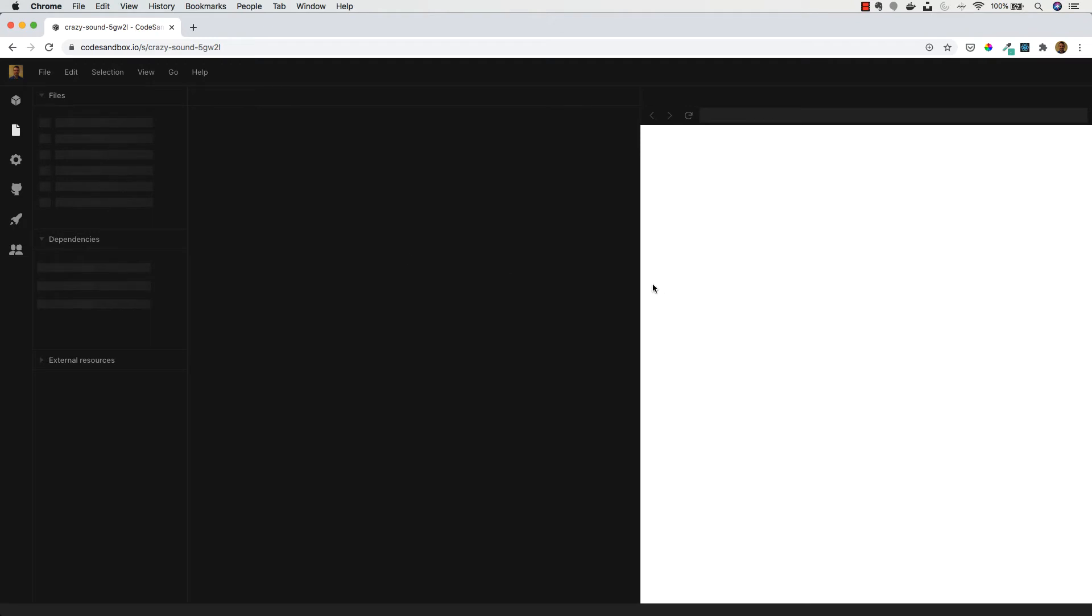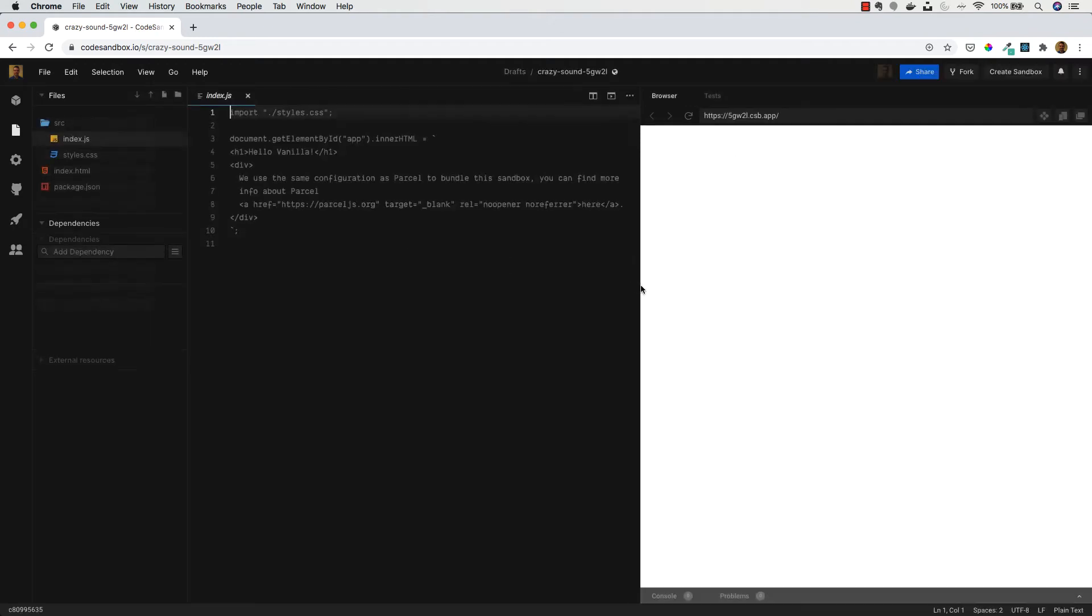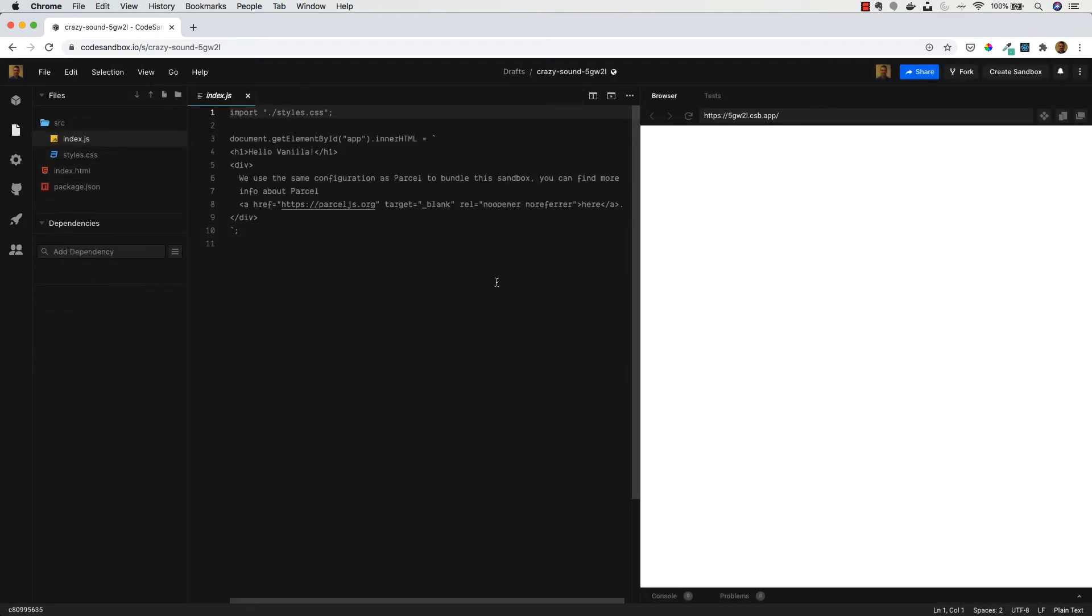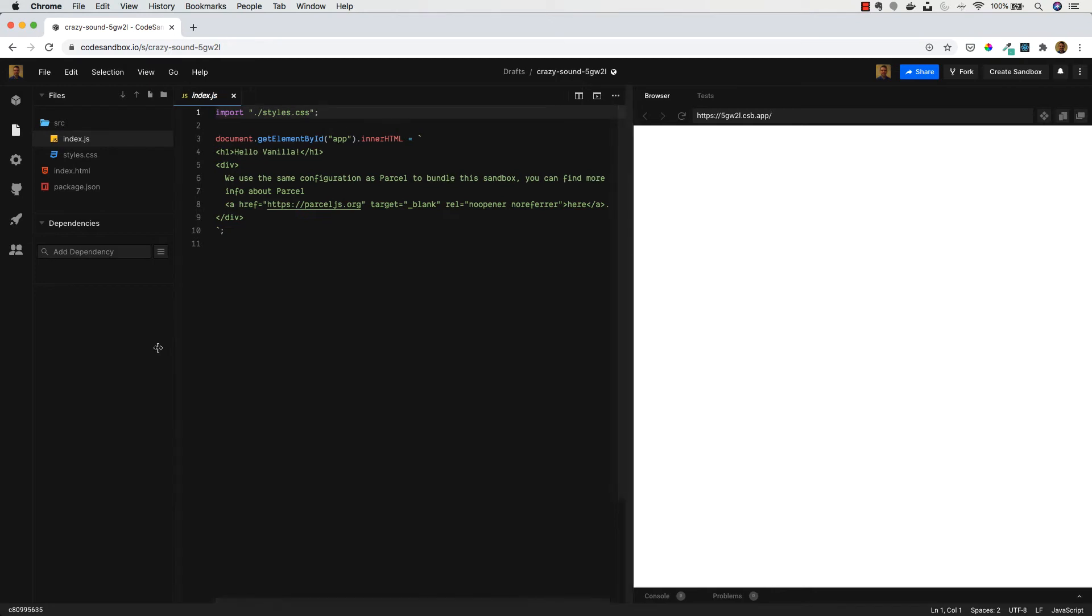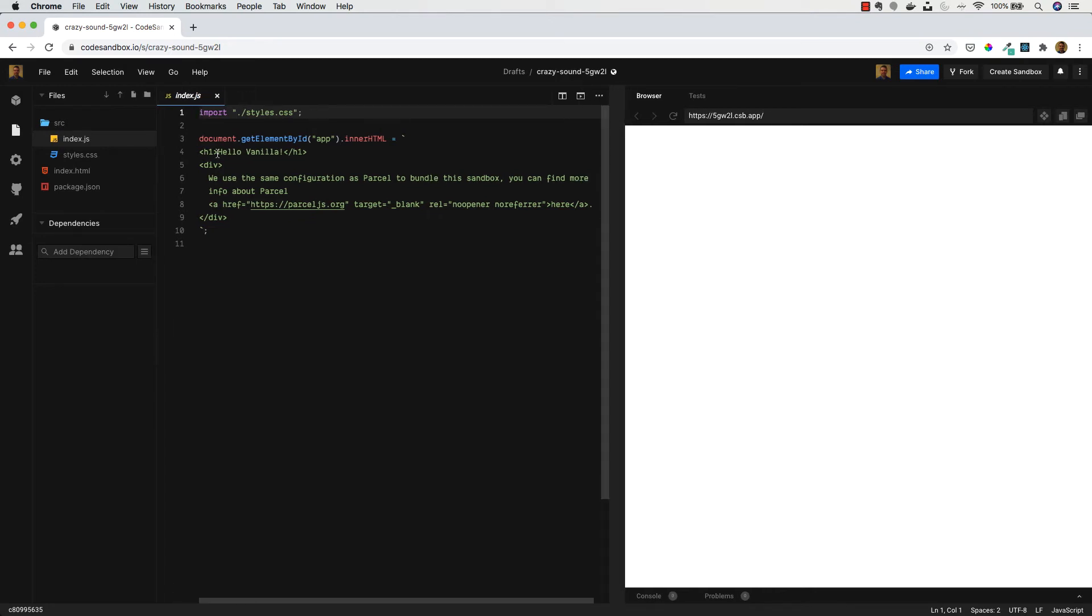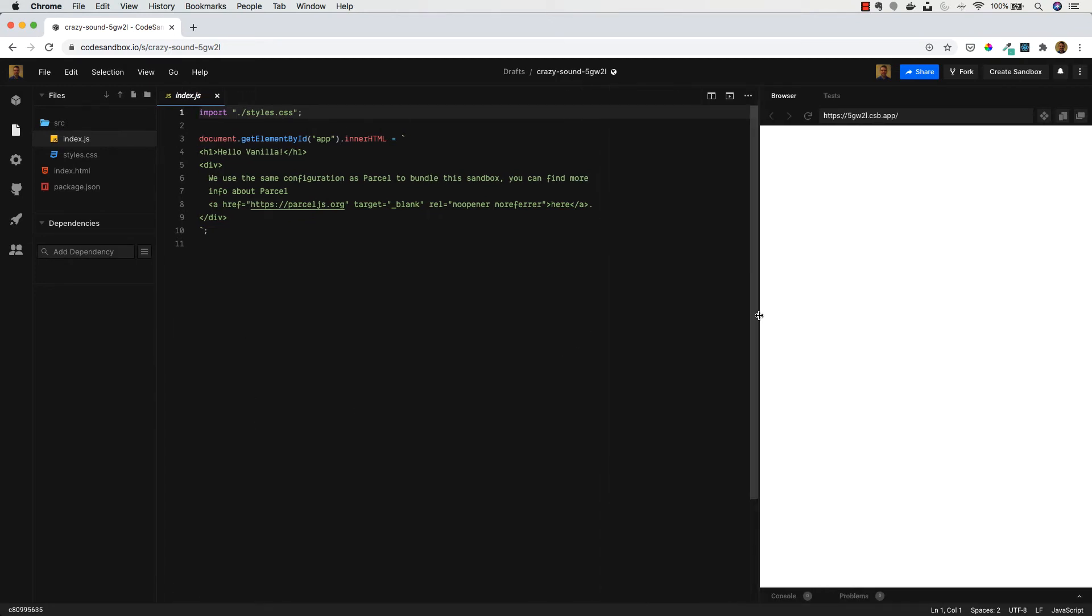The main UI you can see once this loads is set up into three sections and it's very similar to Visual Studio Code, which we will also be using in this course. You've got the files on the left-hand side, then the main window here with the code of that selected file, and on the right-hand side we've got a preview of our project.